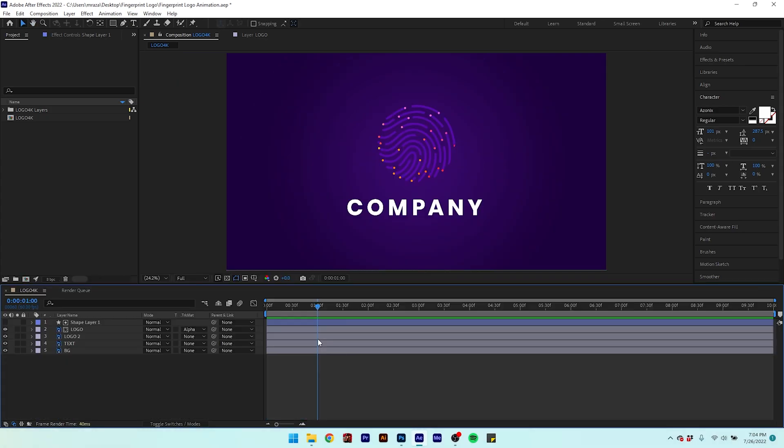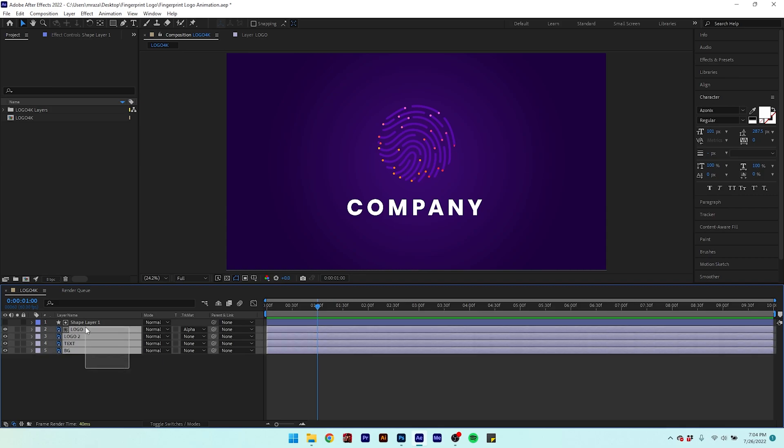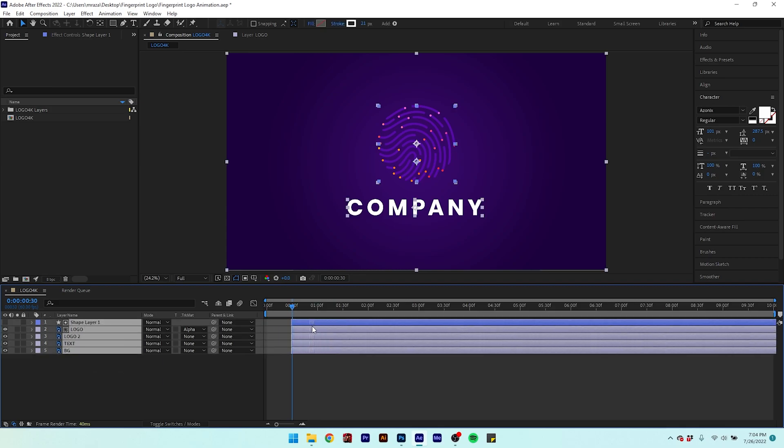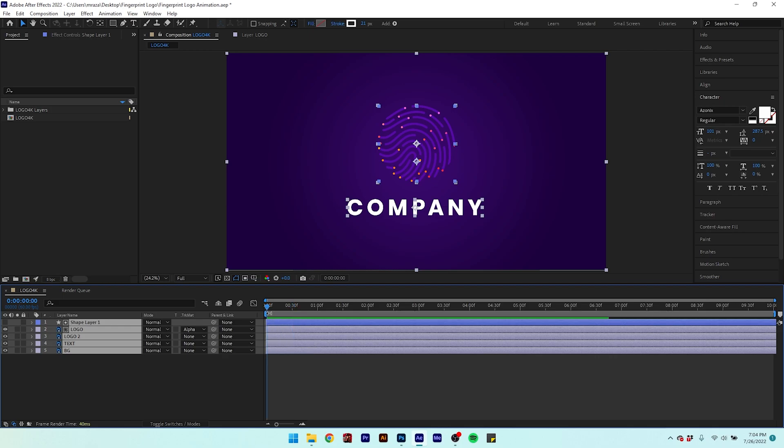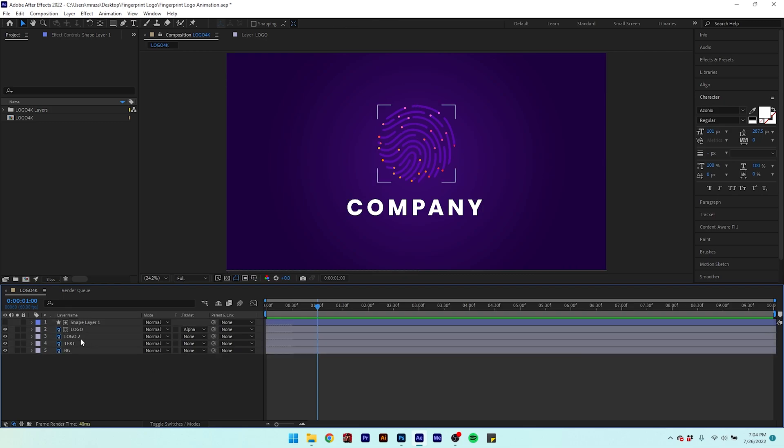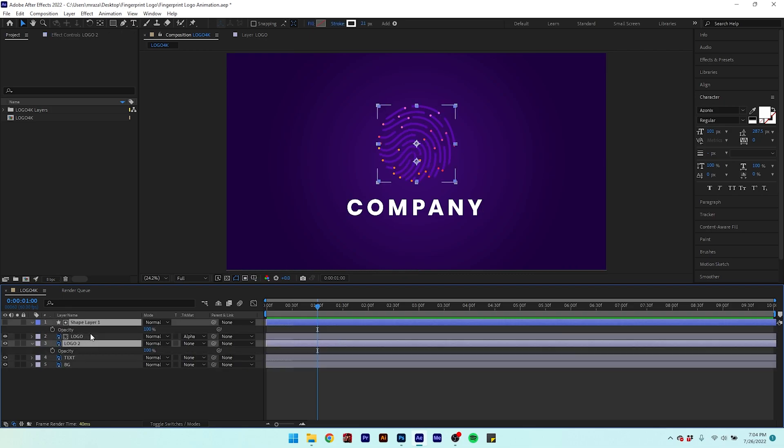Let's go to Layer Style. Now animate the opacity on logo layers.